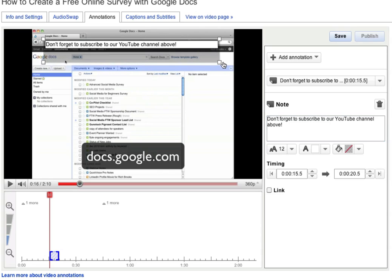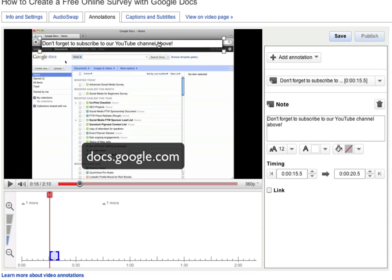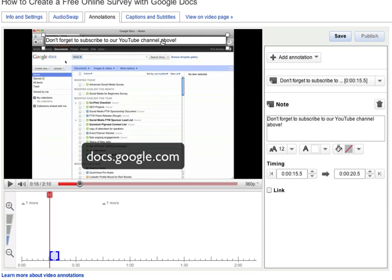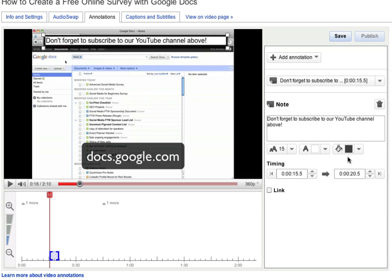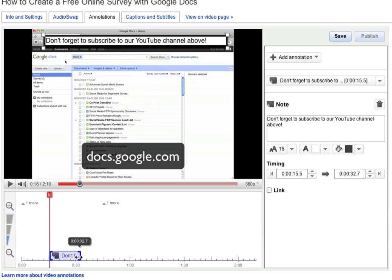We can change the size of the box, where it goes, make our fonts larger, change the color of the background. We can also change how long the annotation should appear on the screen.